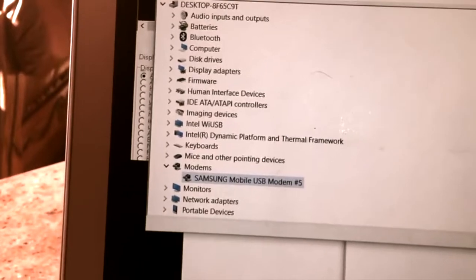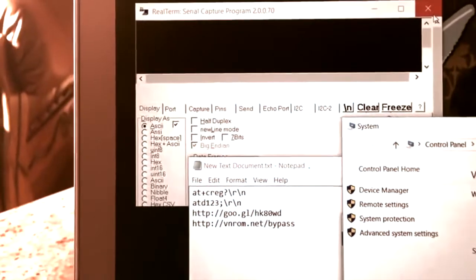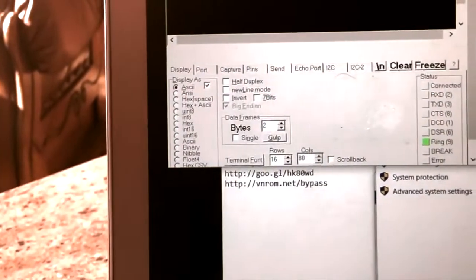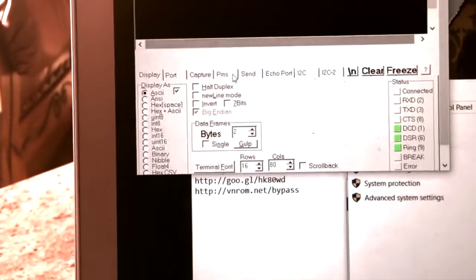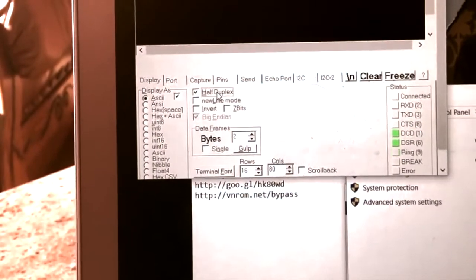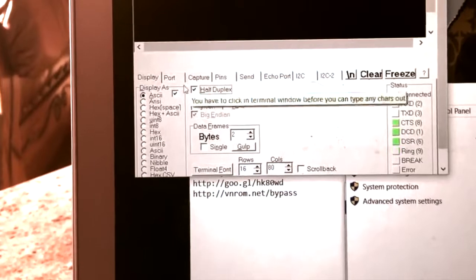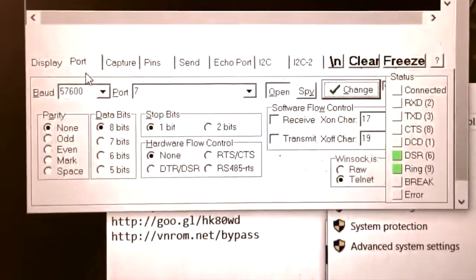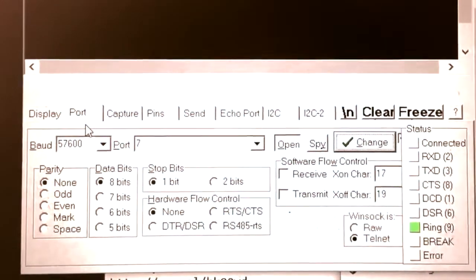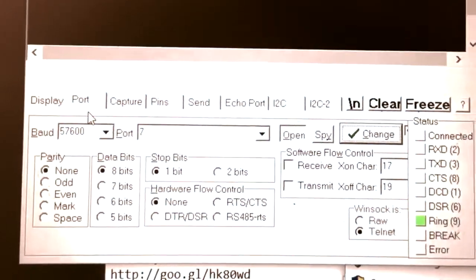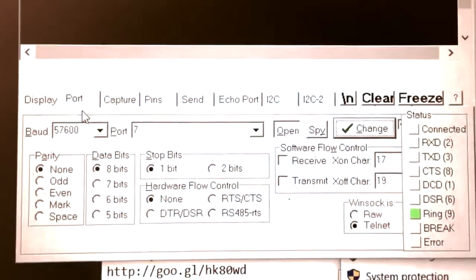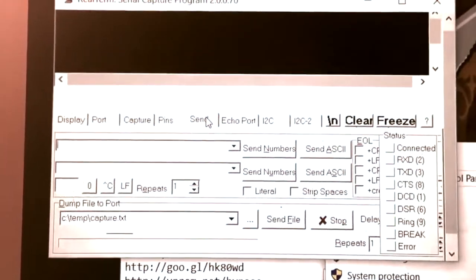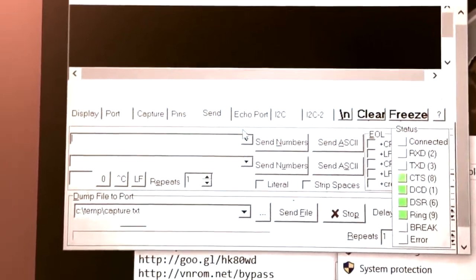You will see the COM port — in this case it's COM 7. This is the most essential information here, so remember the port number. Once you open the program RealTerm, make sure that you tick half duplex. Then go to Port and you'll already see it's number 7, which is correct — you don't have to change anything.